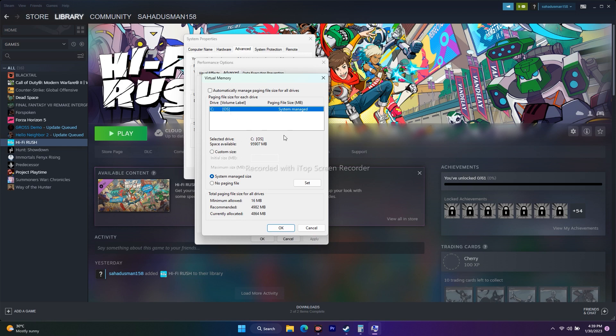If the game is installed on D, you would select D. Keep in mind that in order to select, automatically managed paging file size must be unchecked. Once done, click on Custom Size. Here we need to provide the Initial Size and Maximum Size values.